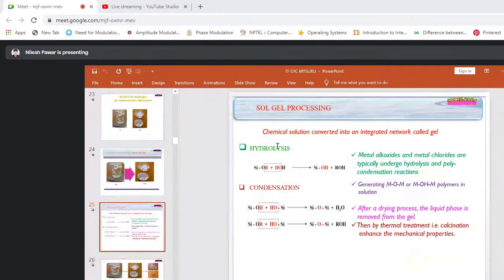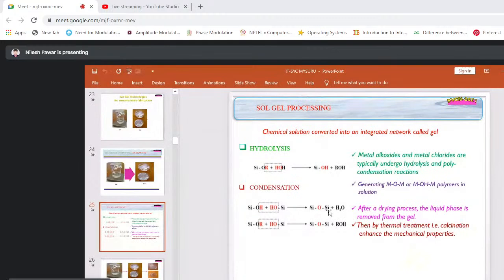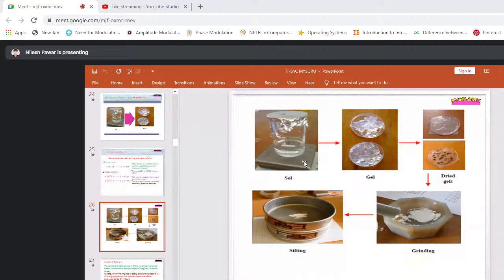Sol-gel processing: a chemical solution is converted into an integrated network called a gel, involving hydrolysis and condensation. Metal oxides and metal chlorides typically undergo hydrolysis and polycondensation reactions, generating metal-oxygen-metal bonds (e.g., Si-O-Si) or metal-hydroxide-metal polymers in solution. After drying, the liquid phase is removed from the gel; then by thermal treatment — calcination — the mechanical properties of the synthesized nanomaterial are developed. The solution is converted into gel, dried, ground into powder, and sifted as required.